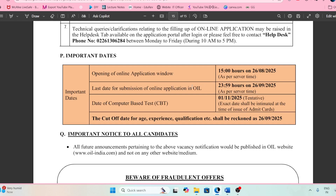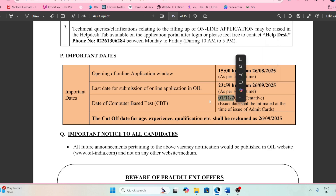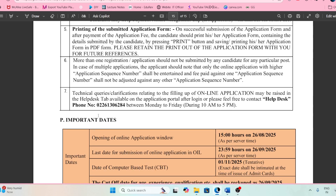The last date for filling the form is 26/9. The exam date they have mentioned is 1/11. After the exam, approximately three weeks later they will call candidates for the interview. If you have any doubt, you can make a phone call to the provided contact.